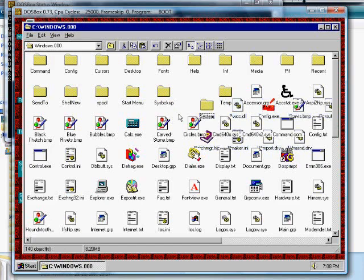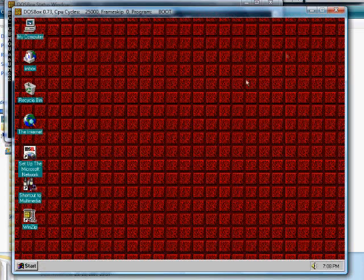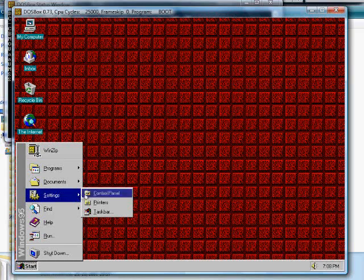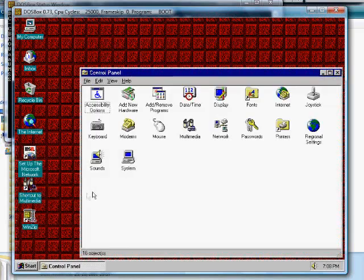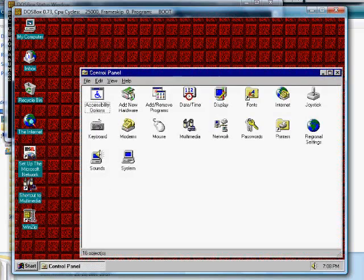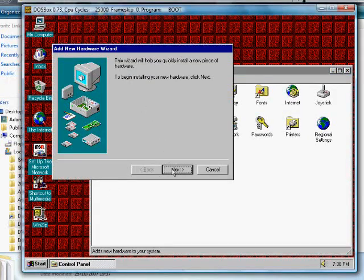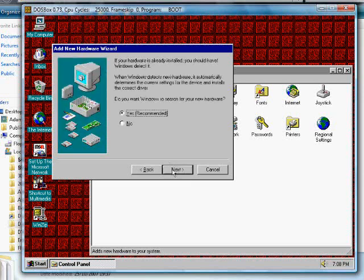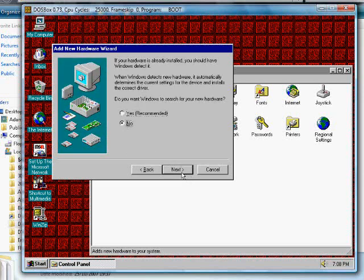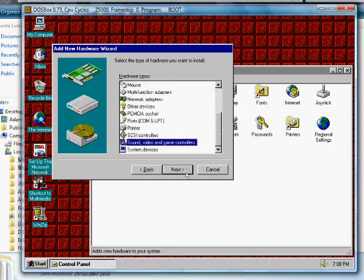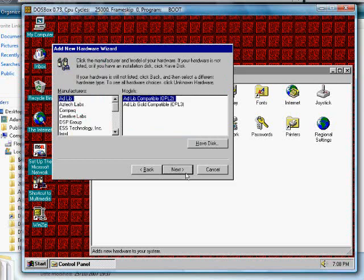Now install the drivers. Go to Control Panel and choose Add New Hardware. When Windows asks to search for hardware, click No. Scroll down to Sound, Video and Game Controllers, then choose Have Disk.